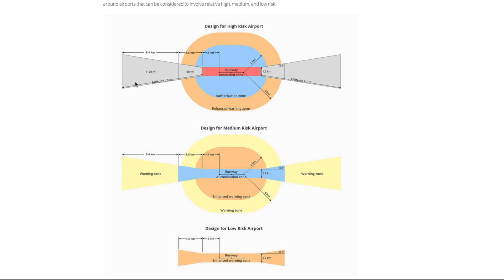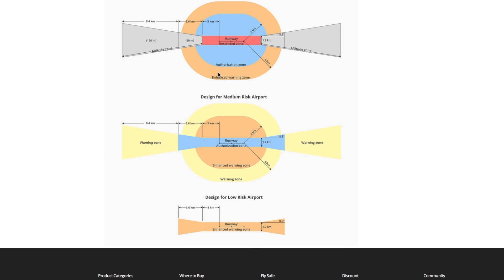At the furthest one out you're limited to a total of 120 metres and then at the next one in you're limited to a height of 60 metres. Now this is around a high-risk airport and around normal smaller airports you would actually have less restrictions again with the runway itself being simply an authorization zone and everything else around it being an enhanced warning zone.